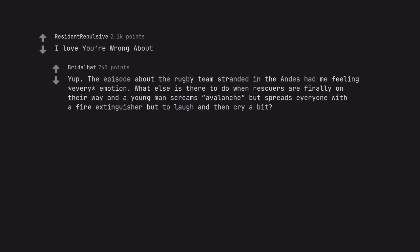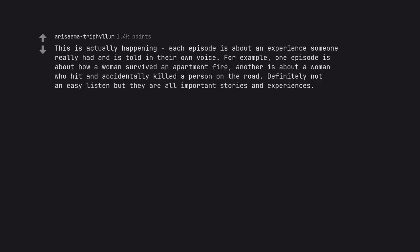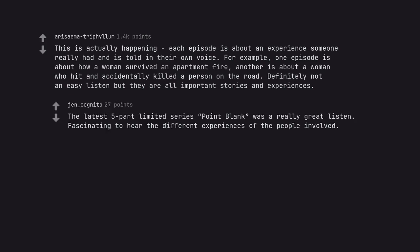I love You're Wrong About. Yup. The episode about the rugby team stranded in the Andes had me feeling every emotion. What else is there to do when rescuers are finally on their way and a young man screams avalanche but sprays everyone with a fire extinguisher but to laugh and then cry a bit. This Is Actually Happening. Each episode is about an experience someone really had and is told in their own voice. For example, one episode is about how a woman survived an apartment fire, another is about a woman who hit and accidentally killed a person on the road. Definitely not an easy listen but they are all important stories and experiences. The latest five part limited series Point Blank was a really great listen. Fascinating to hear the different experiences of the people involved.